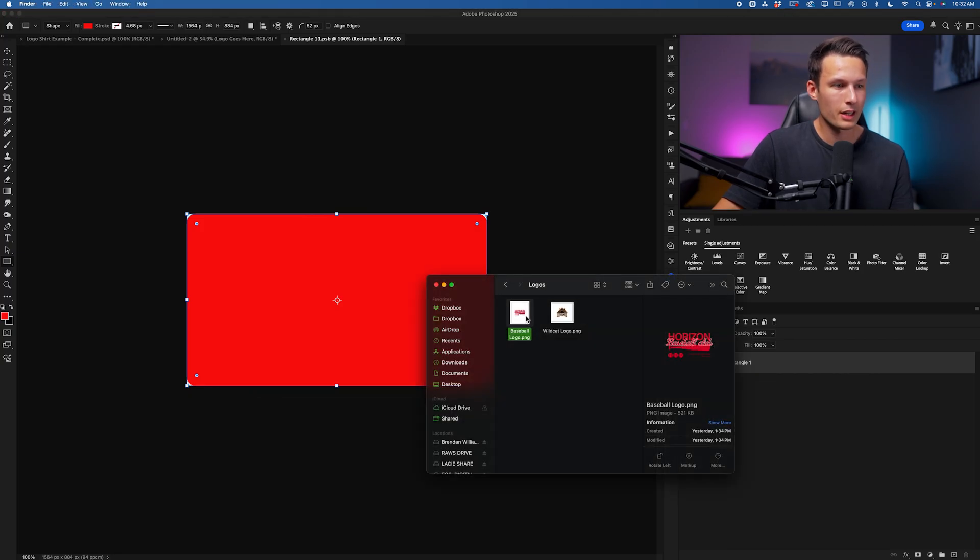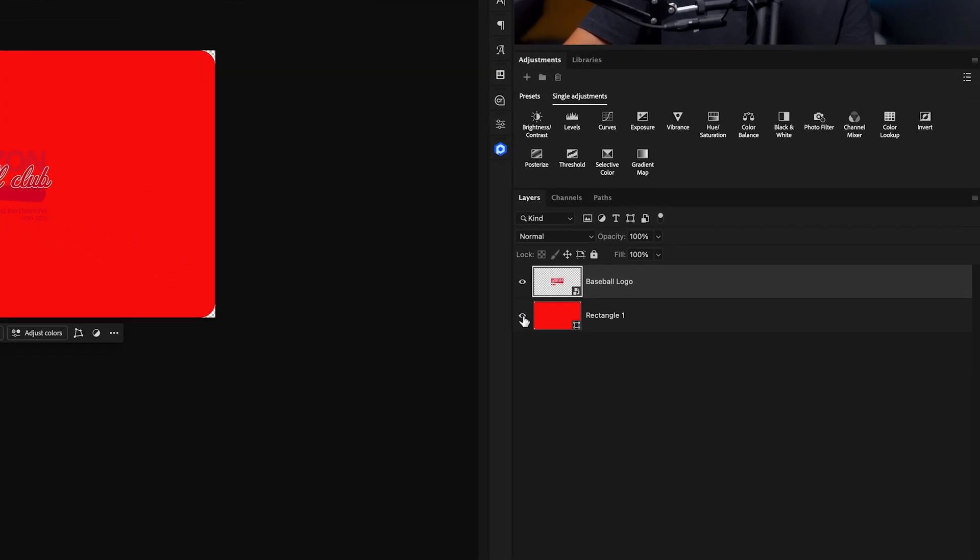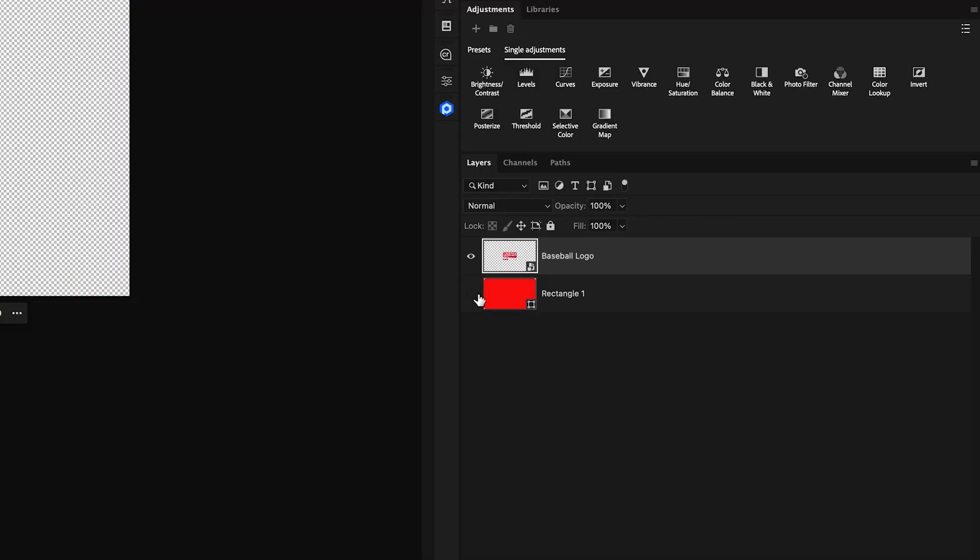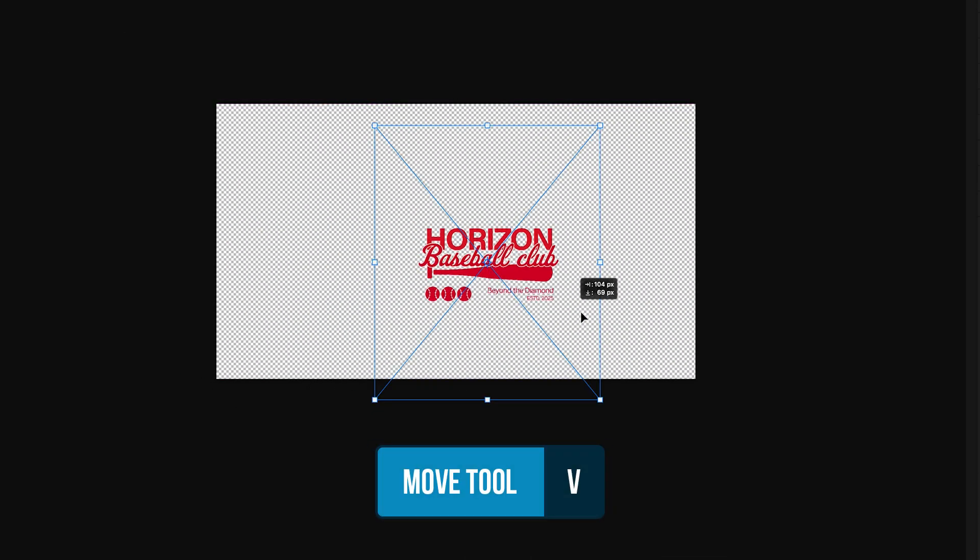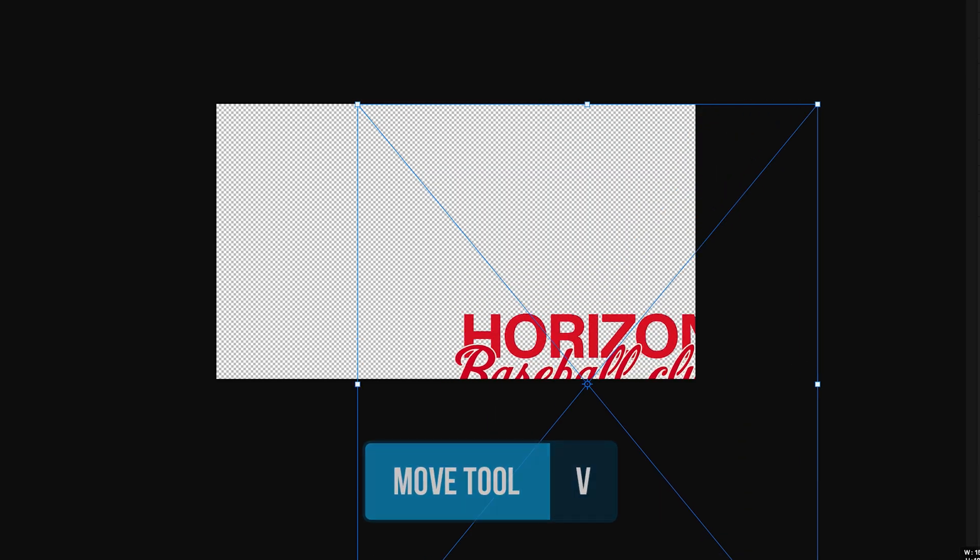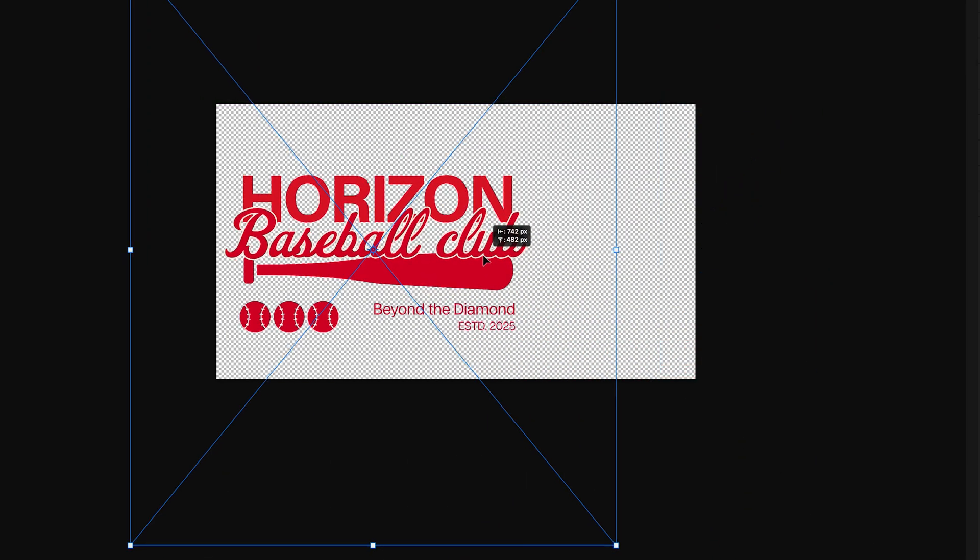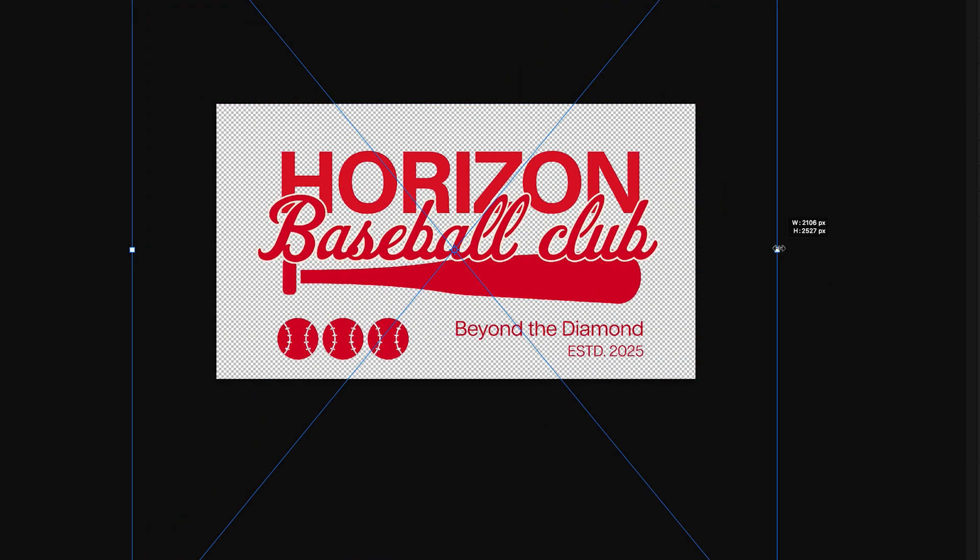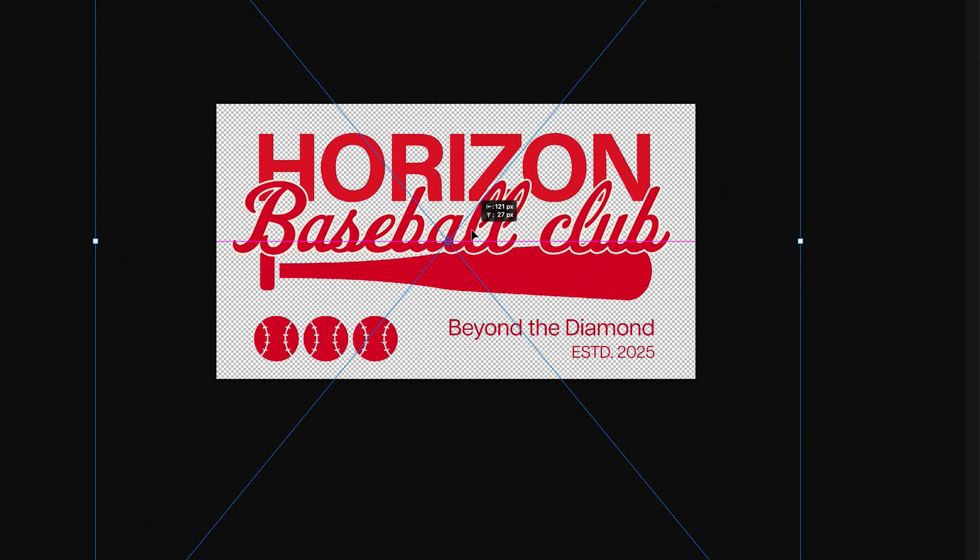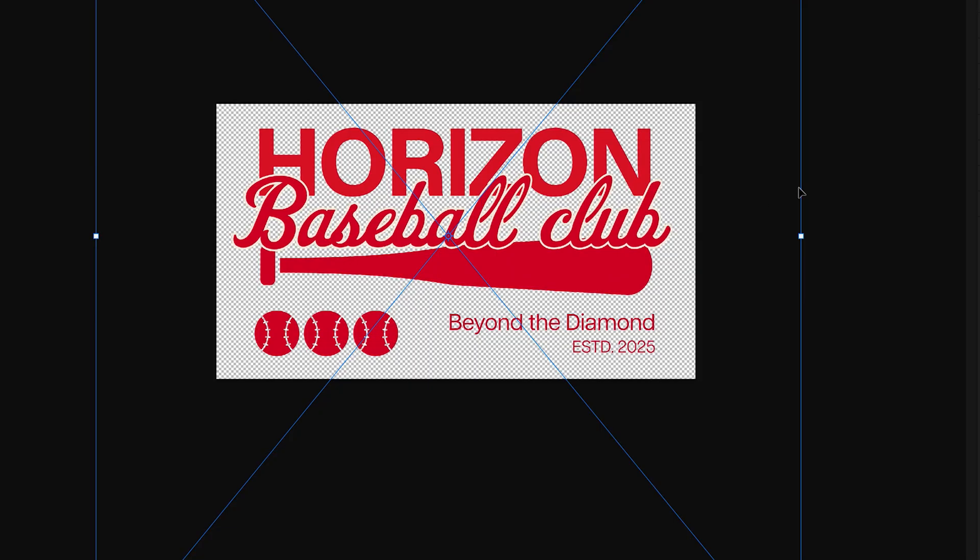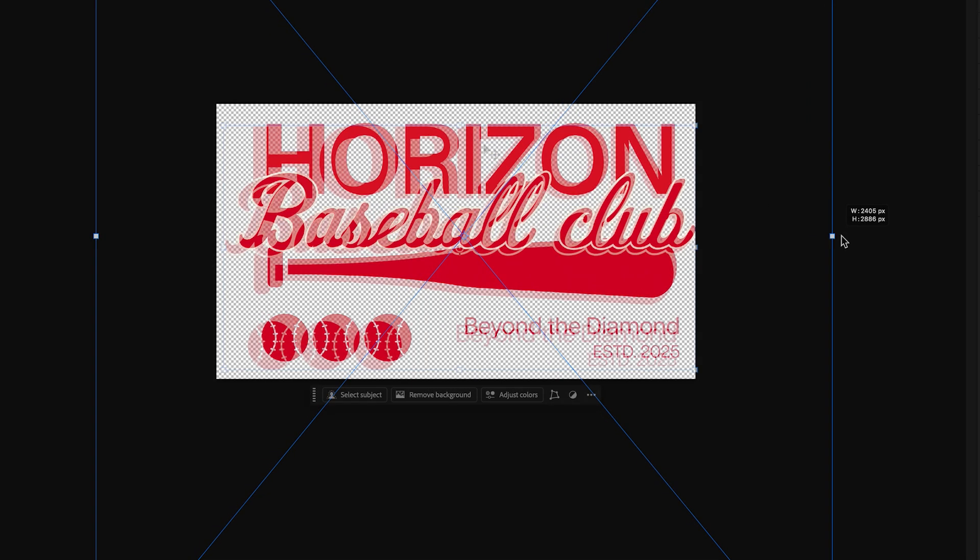I'll select the baseball logo, drag it over top of the canvas, disable the underlying rectangle, and then use the move tool by pressing V just to scale this up so it fits within the entirety of this canvas, aka the container that we defined in the original project.